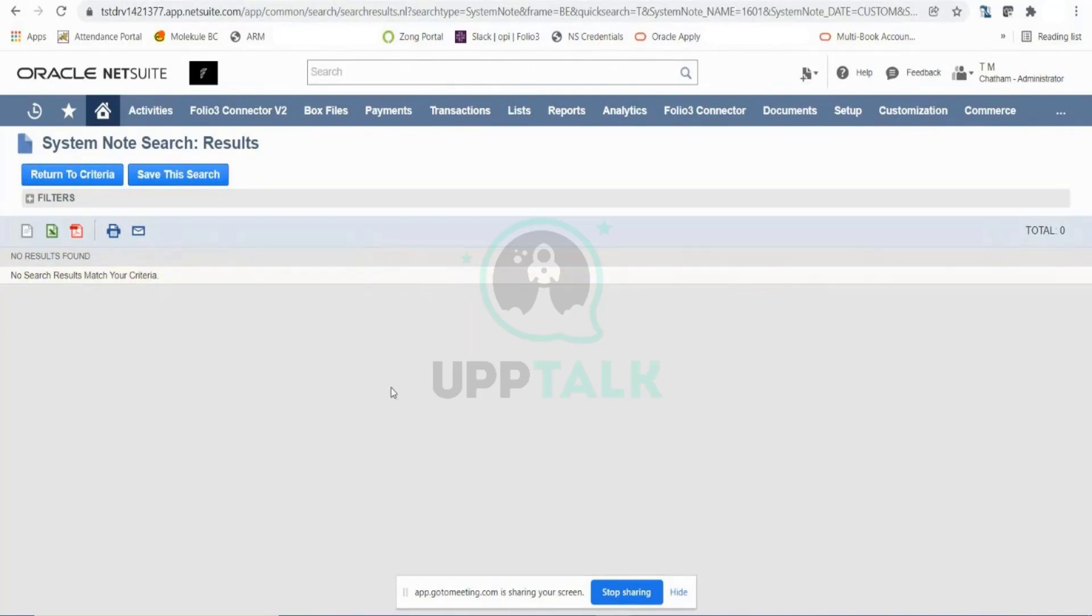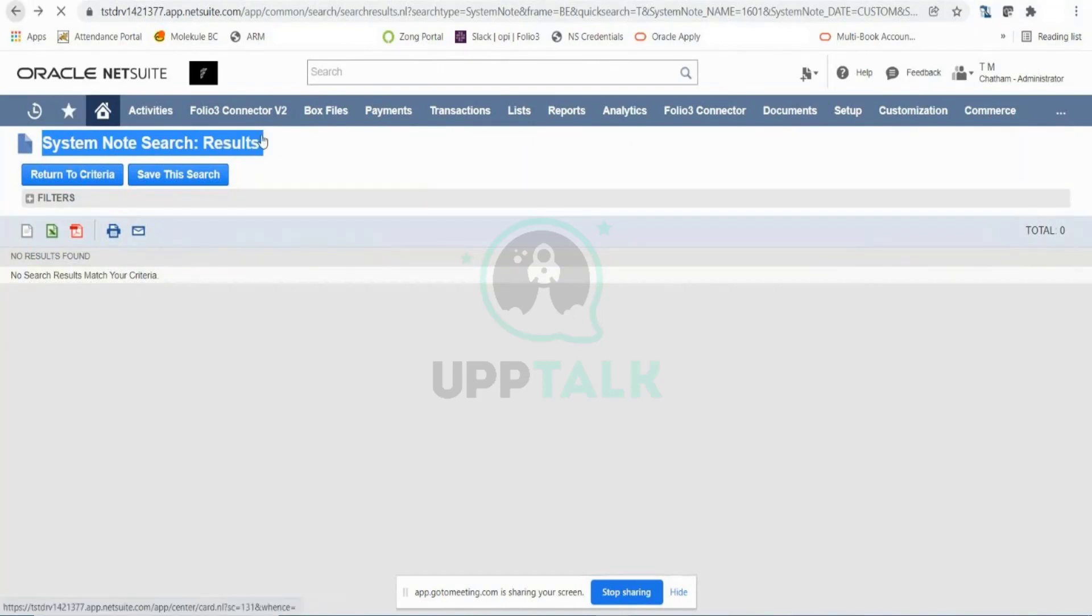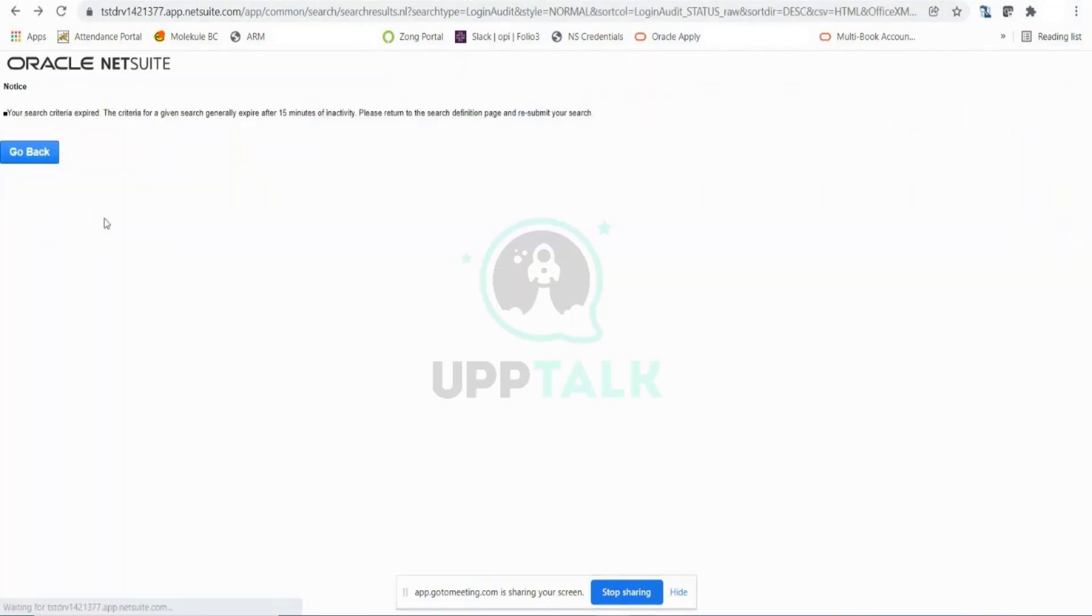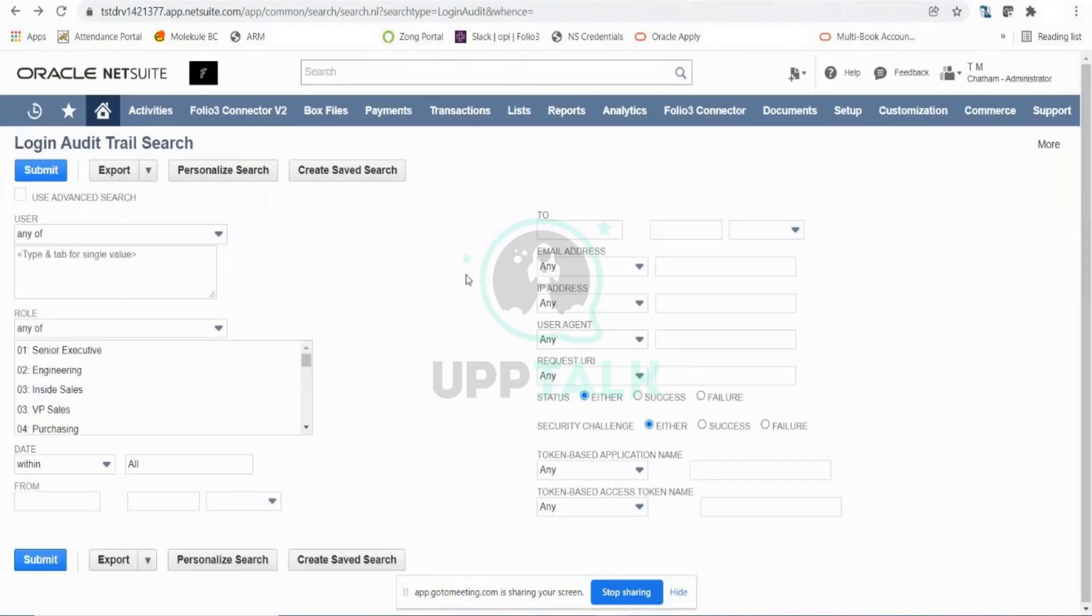However, when you start doing any activities in your first login or whenever you log in with NetSuite, NetSuite will show you the activity for that particular session as well here. This is basically the system notes that we were talking about, so it's all being maintained here in this login audit as well.